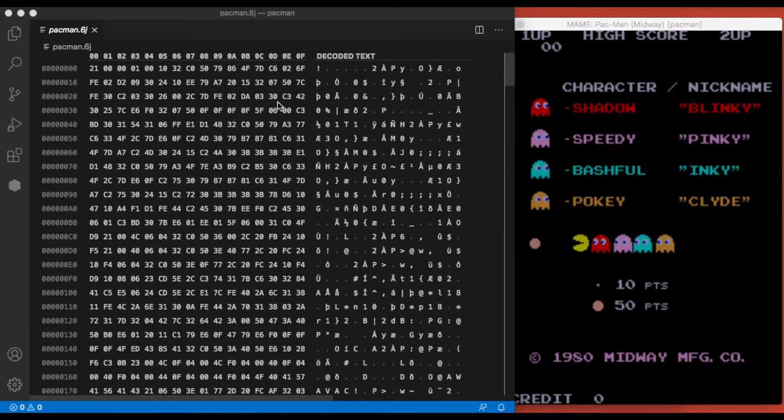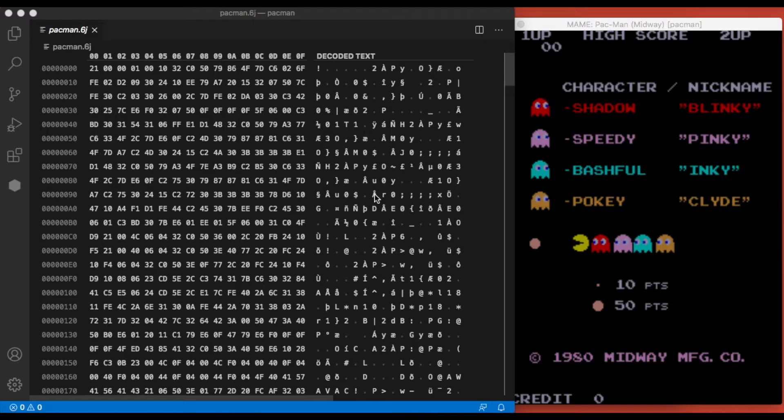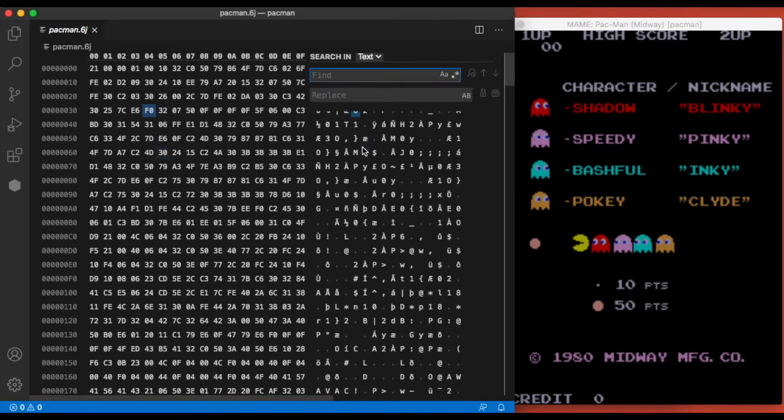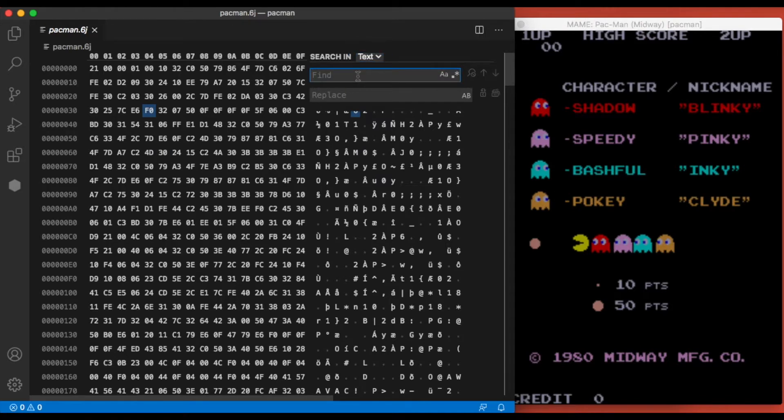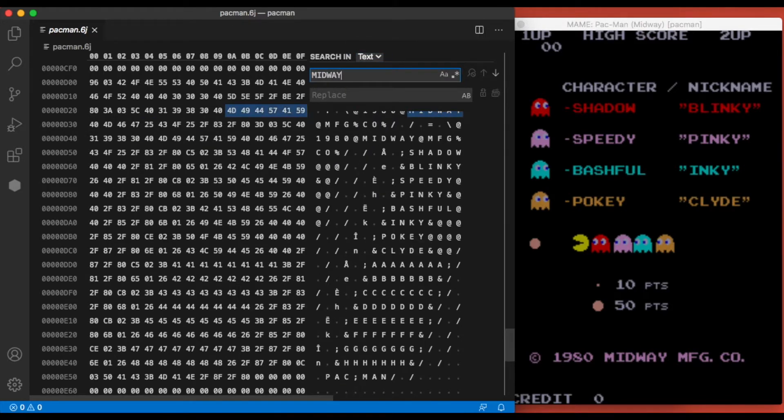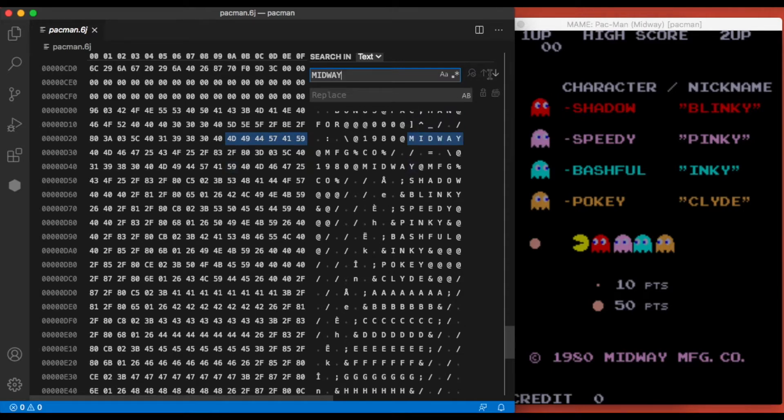All right, so on the left we have all of the binary represented in hexadecimal format, and on the right we have the text that was decoded from that—basically the ASCII text. I'm going to see a lot of garbage in here, but I'm just going to click over here, hit Command+F, make sure this is set to text, and we're going to search for Midway. All right, so looks like we found those two hits that we saw earlier.